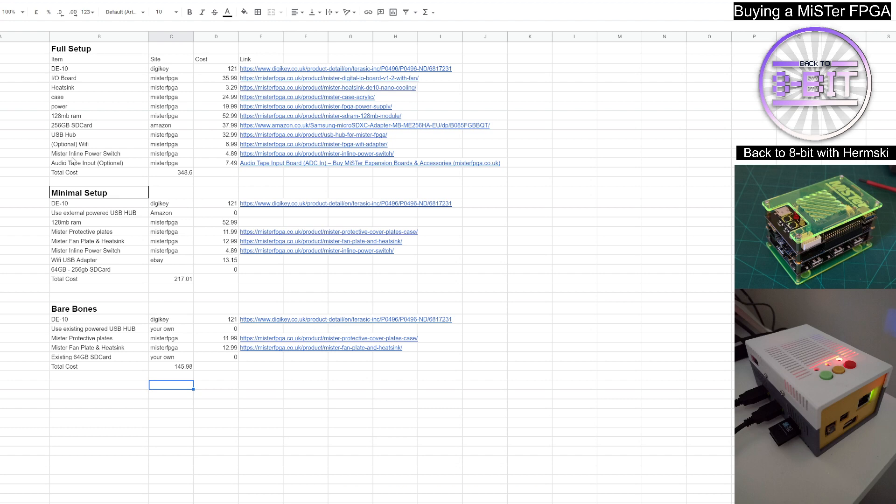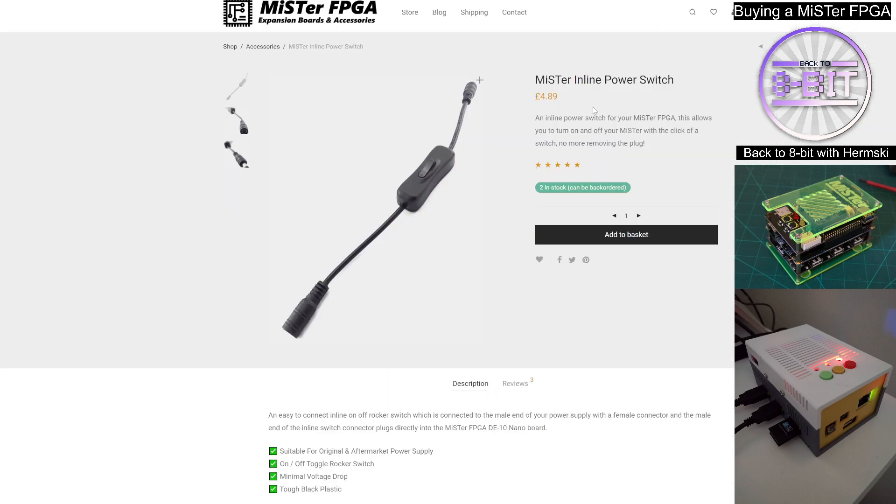And then you've got the MiSTer inline power switch. Again, this is optional. You don't need it. But if you want the all singing and dancing version, it just allows you to be able to switch the unit off at the switch of a switch rather than unplugging it every time.